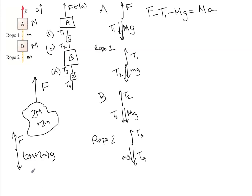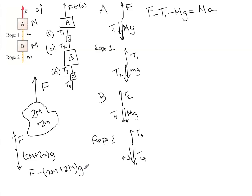And so then you would have F minus (2M + 2m)G equals (2M + 2m)A. And since we know F and we know both masses, we can find A.